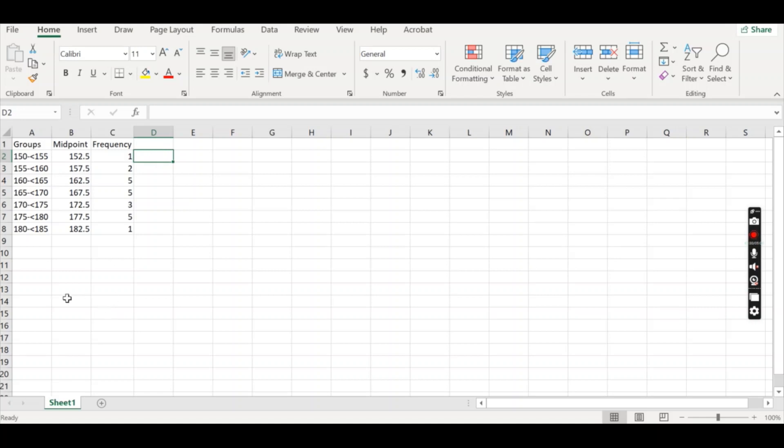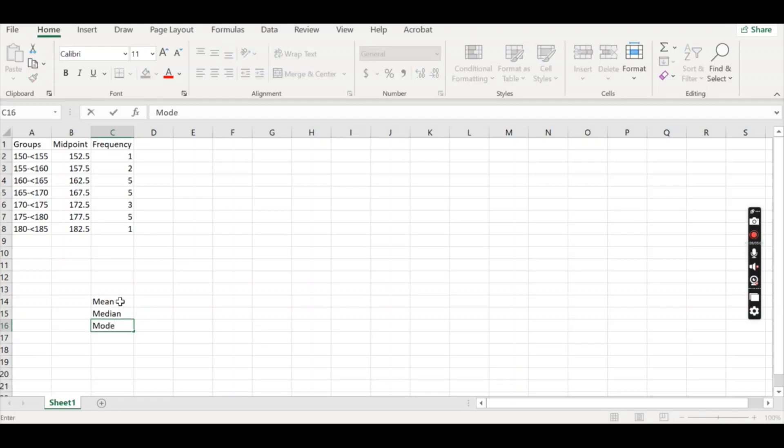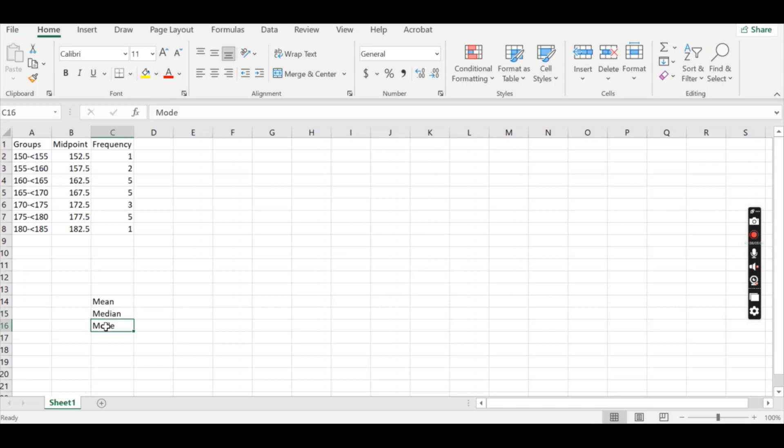So first thing is we're going to type mean, median and mode down the bottom. Now before we get too into it, the median and the mode are going to be calculated using very basic measures. There are more substantial ones online. I would recommend Googling those, but they're beyond the scope of what we're wanting to do here for a year eight course.